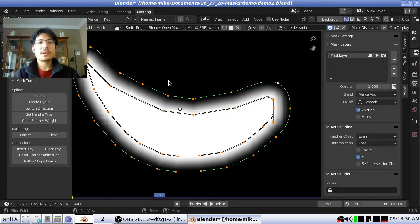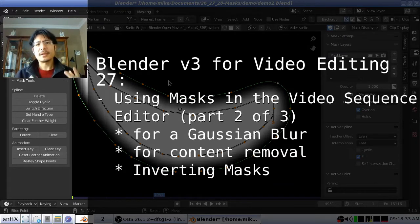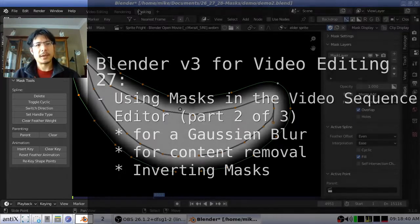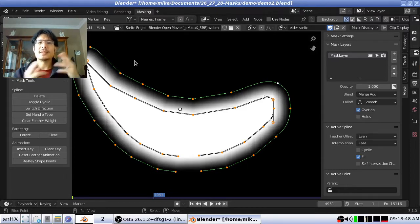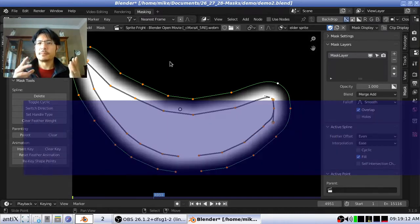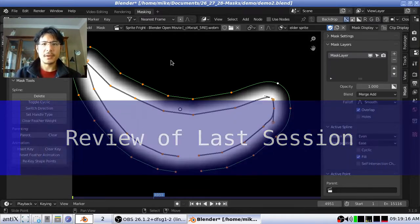Hello and welcome to another session on using Blender for video editing. Last time I showed you how you can create your own masks inside of the movie clip editor in the masking workspace. Today we're going to make use of those masks inside of the video sequence editor by applying them to video strips. Before we get into the video sequence editor, let's quickly recap what we have here.